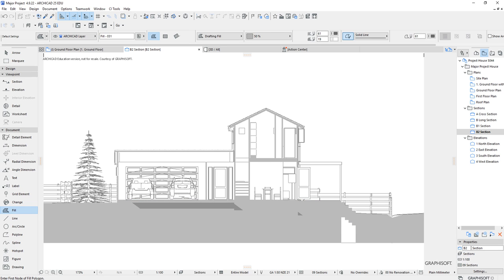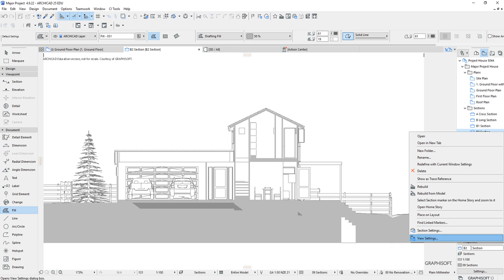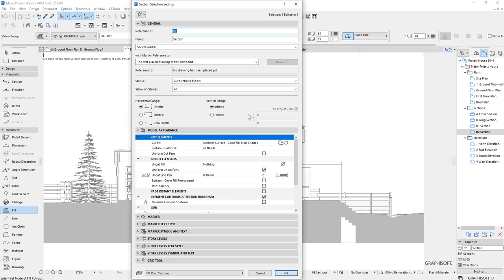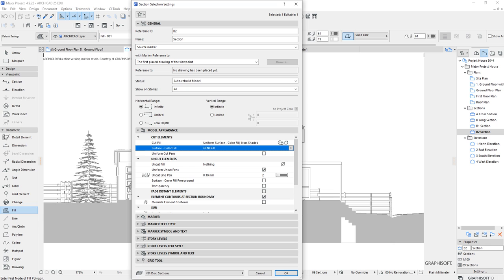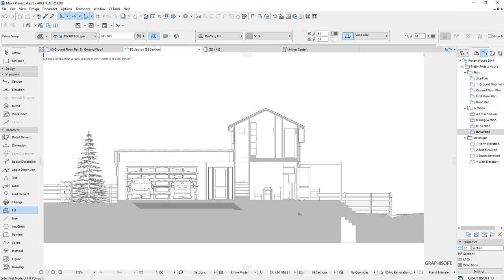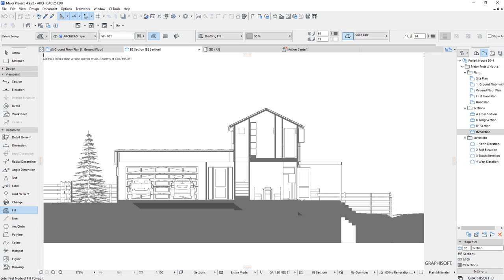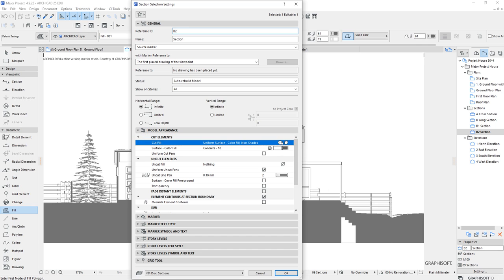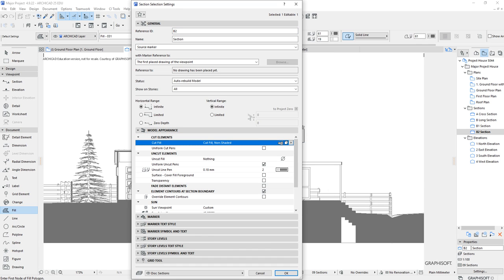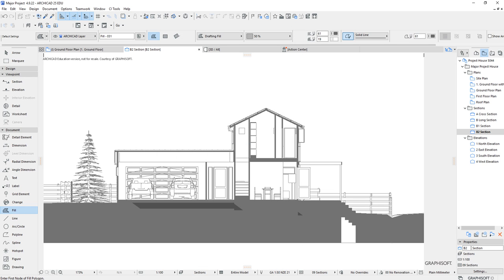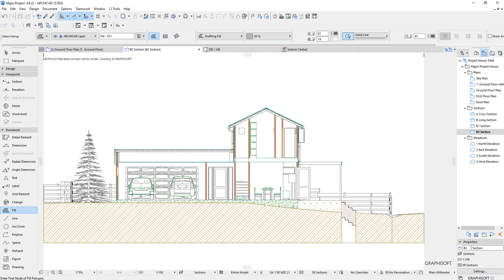I'll take that back and show you another option. Instead of that light grey, you could pick a darker concrete fill, which should make the walls, roof and other elements punch out better so you can clearly see the solid versus the void. Play around with it until you get something consistent. Then I'll take it back to cut fill non-shaded to demonstrate the graphic overrides method.